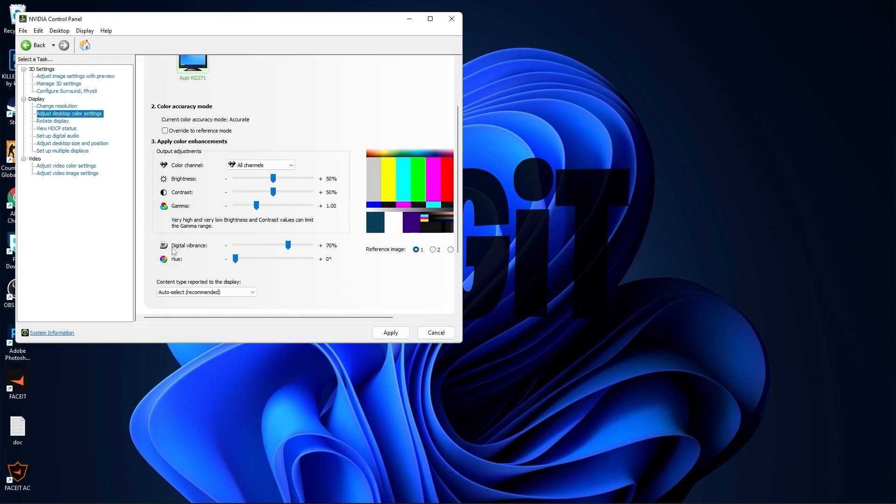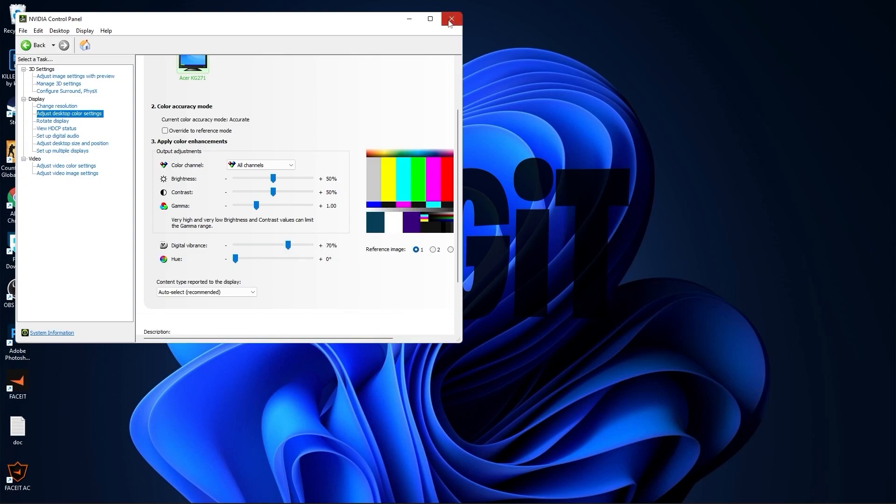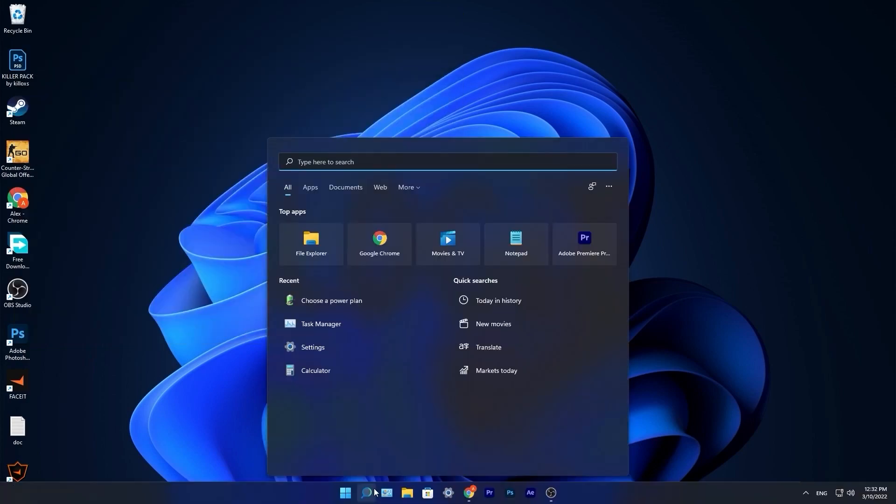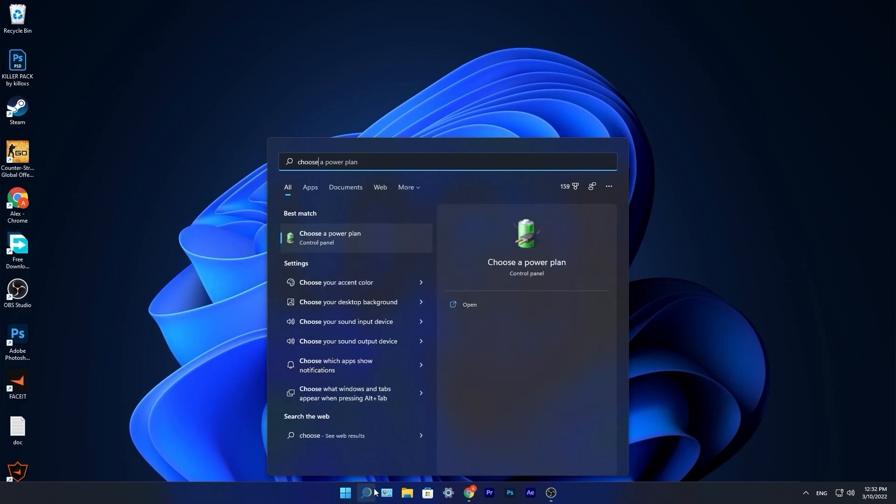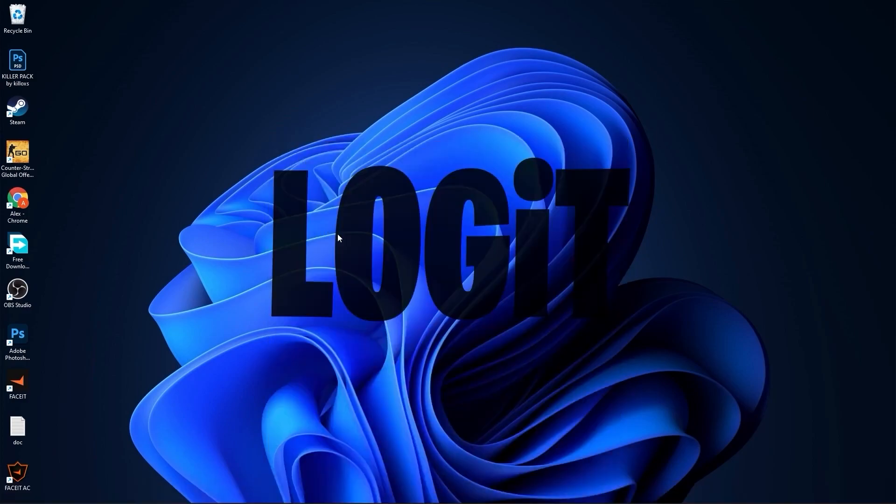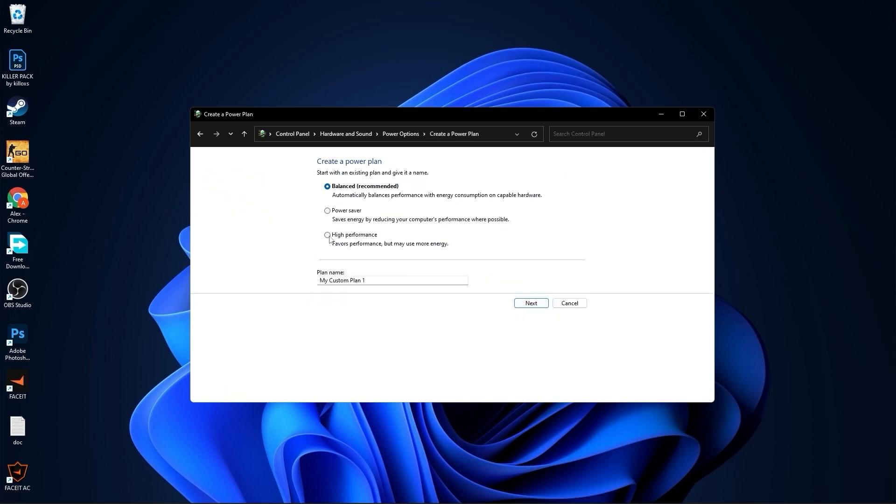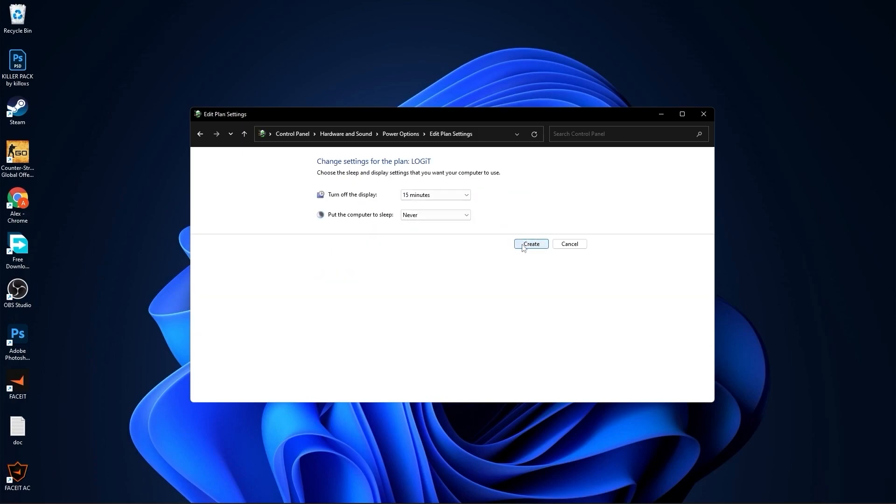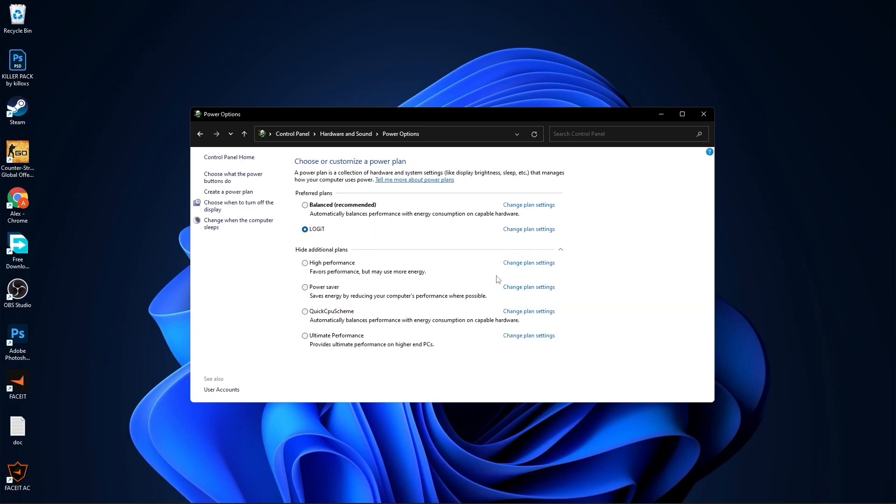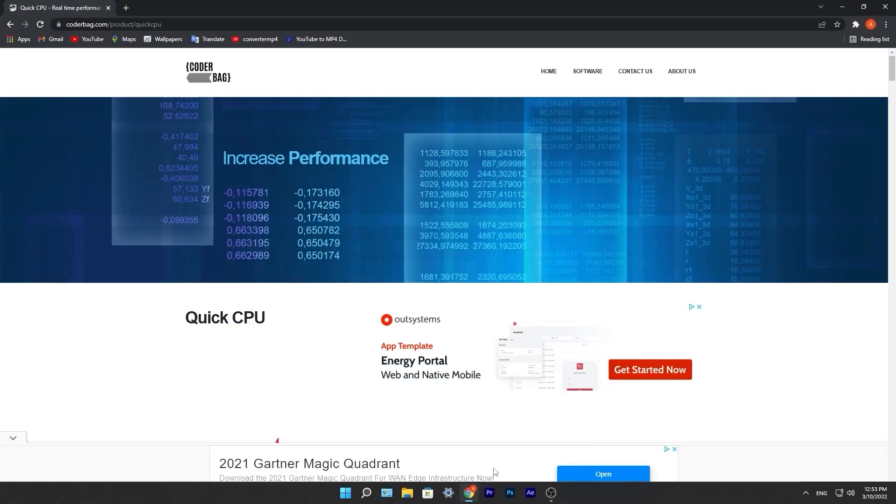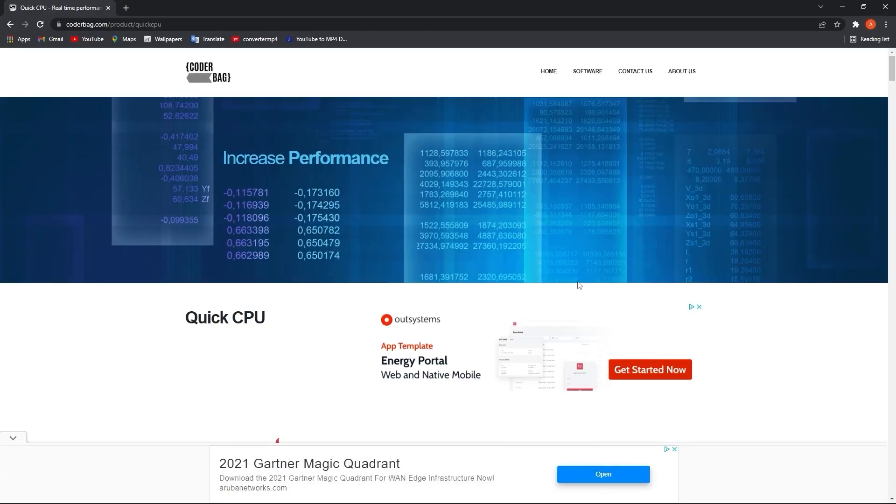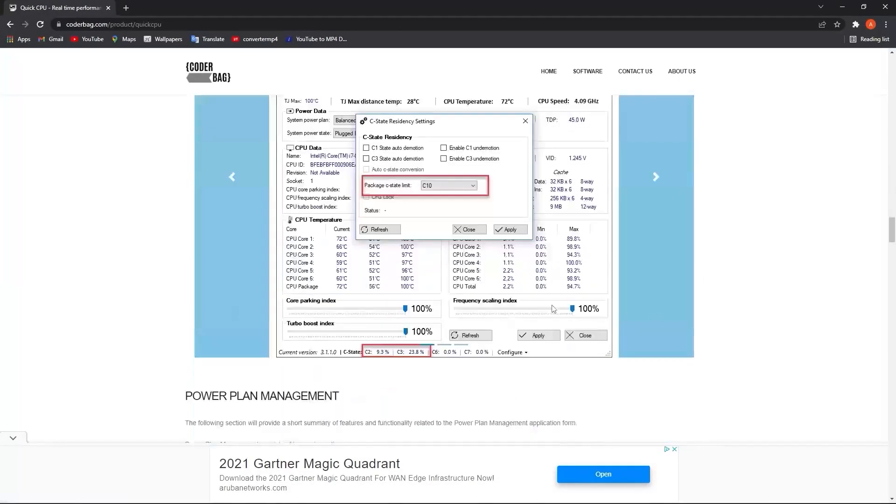Go to the search bar, type choose, press on choose a power plan. Here you have to press on create a power plan, check high performance, rename it, press next, press on create, and you will have it here. Close this page.